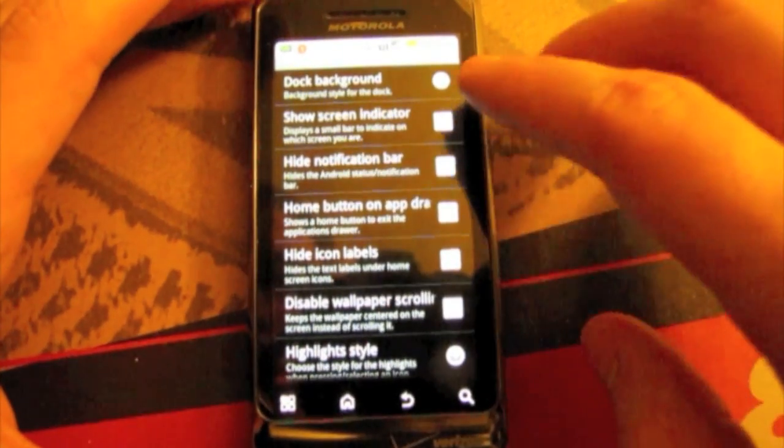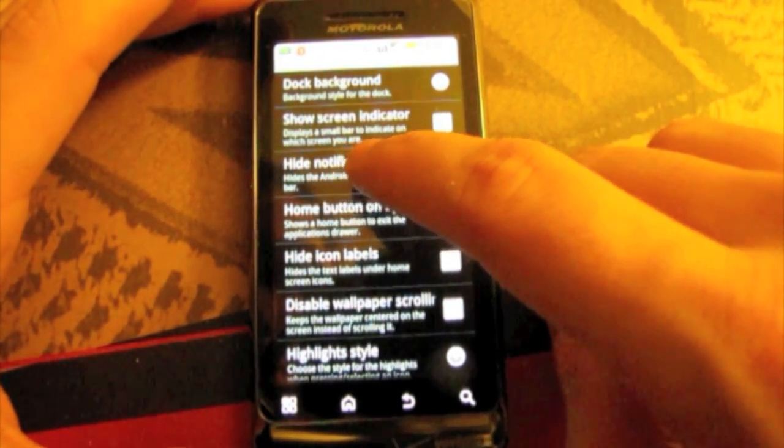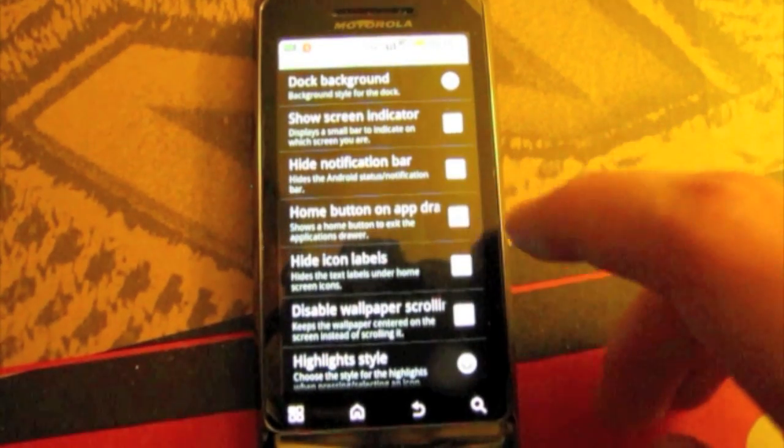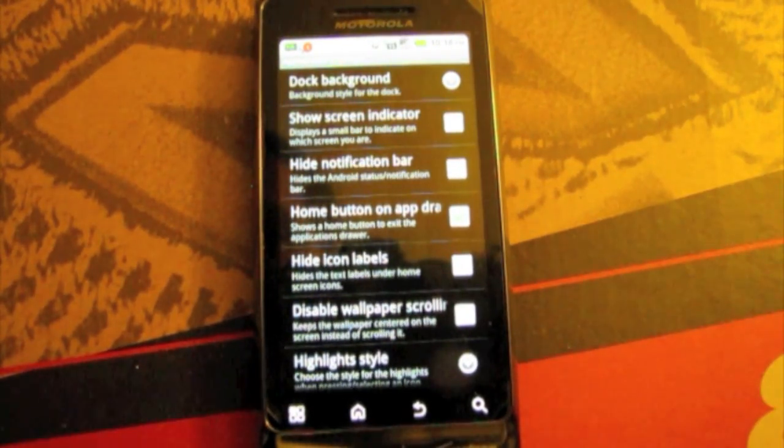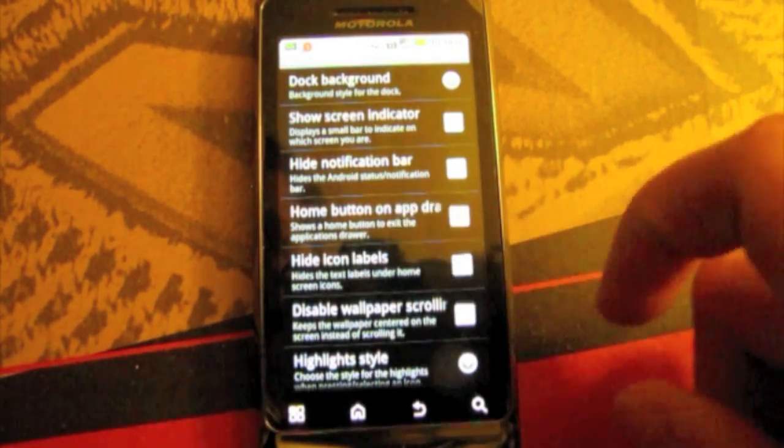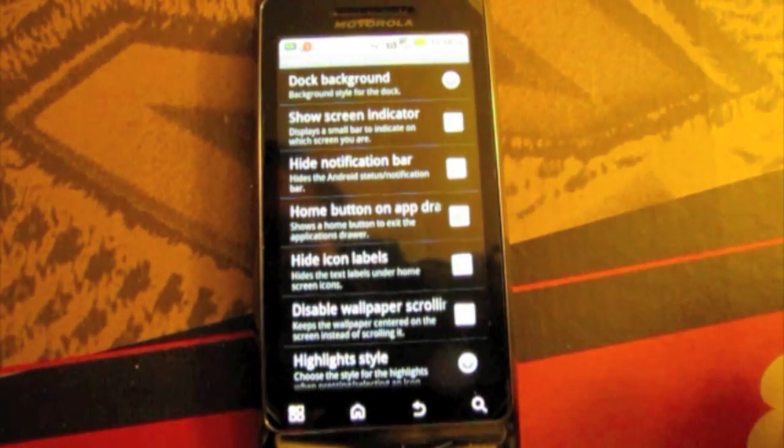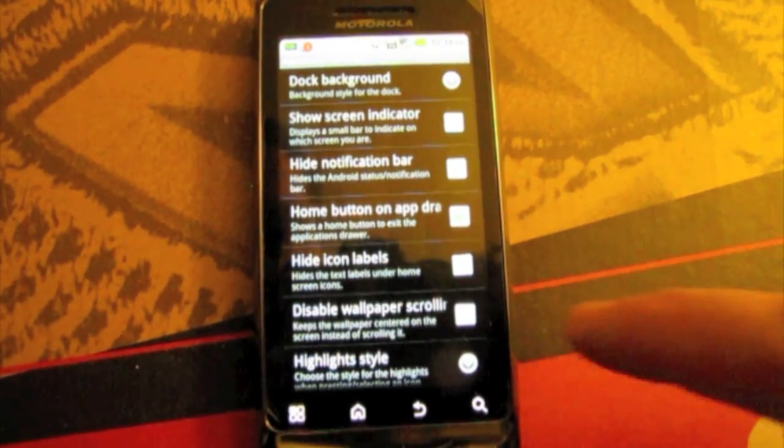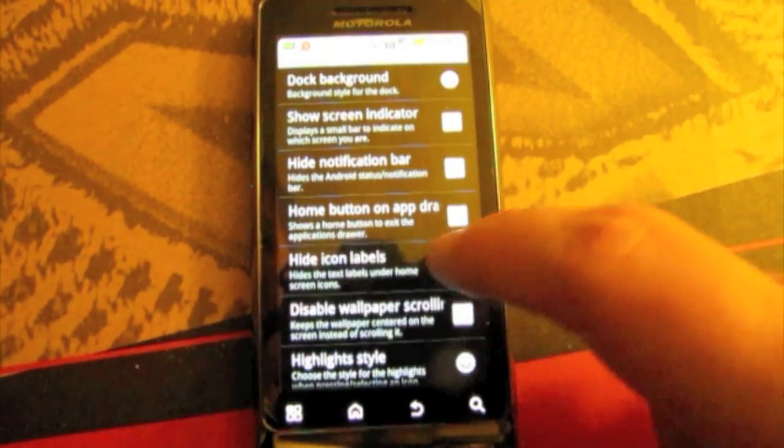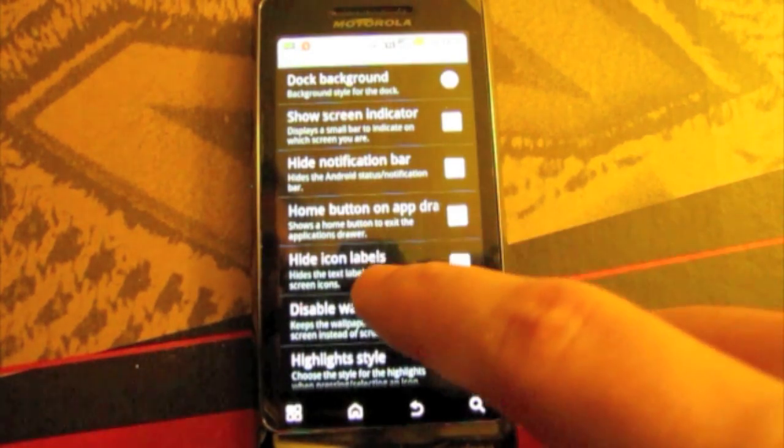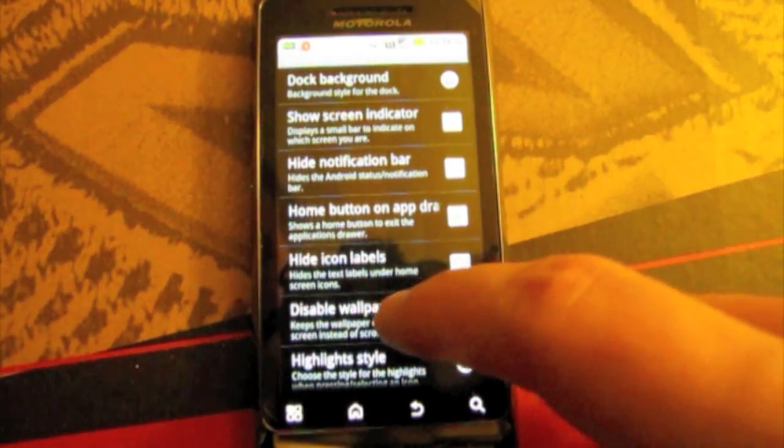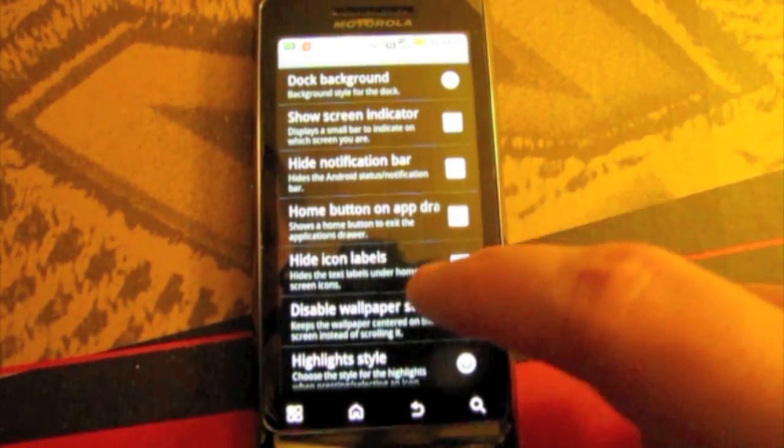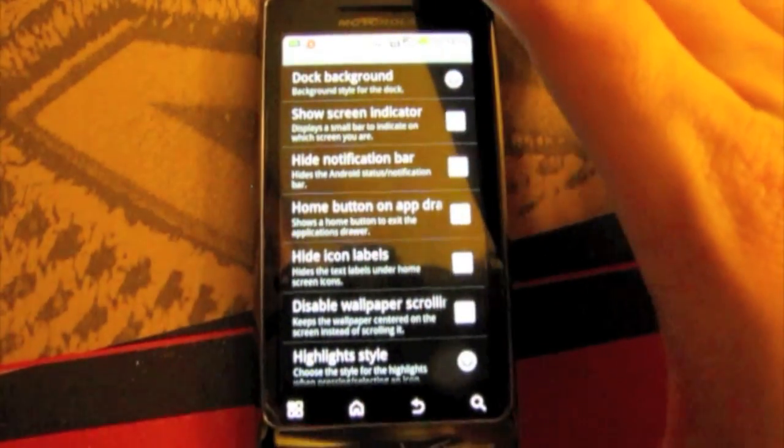Then we have show screen indicator. It will show a bar at the bottom of your screen that will show you which screen you are on, which doesn't really matter when you have the pinch to zoom. HTC Sense previews. You can hide the notification bar. You can add the home button as the app drawer. I don't really care. I usually hit the house that comes up when the app drawer is open.